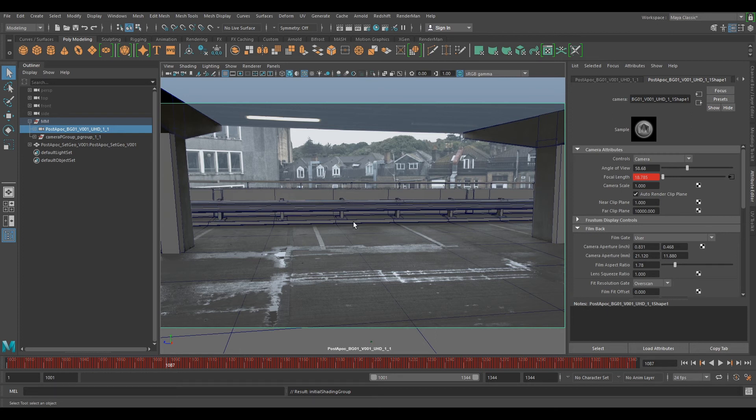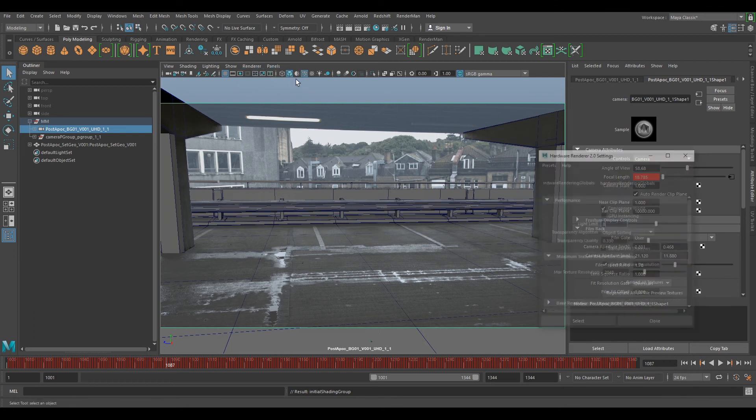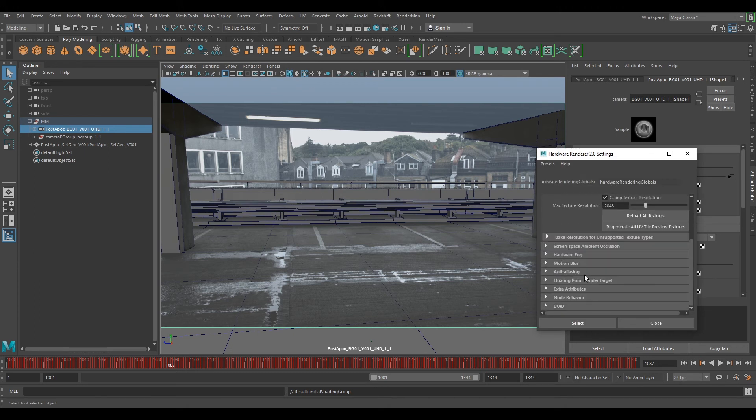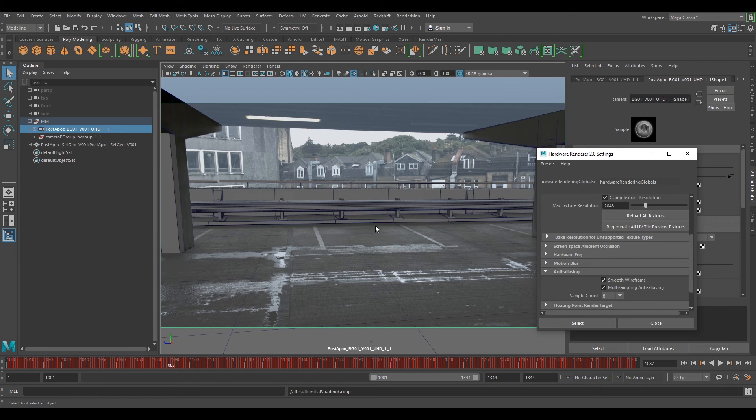And you've got some quite bad anti-aliasing in this as well. So if we go to Renderer, Viewport 2.0 and select the box, you can scroll down and select anti-aliasing and stick smooth wireframe and multi-sampling anti-aliasing on and smooth everything out. But this can slow down your scene so only do it if you're doing playblasts.